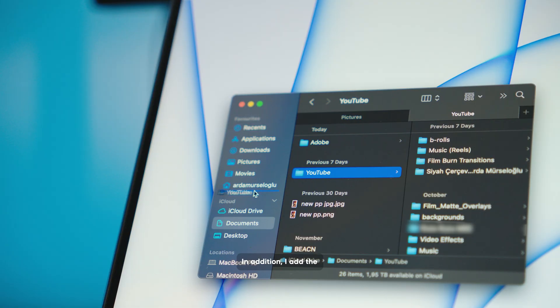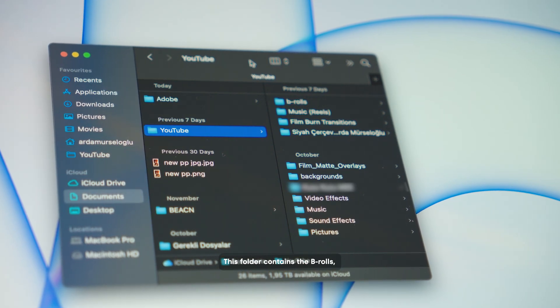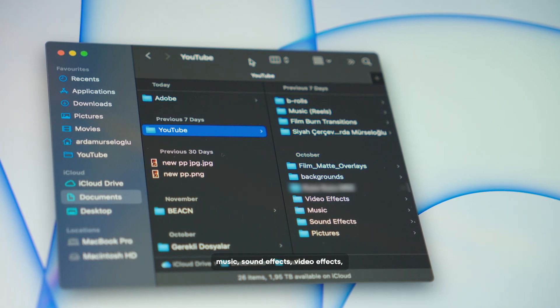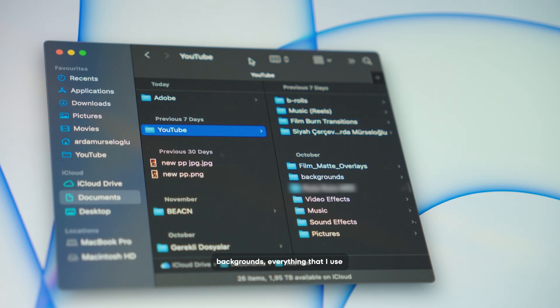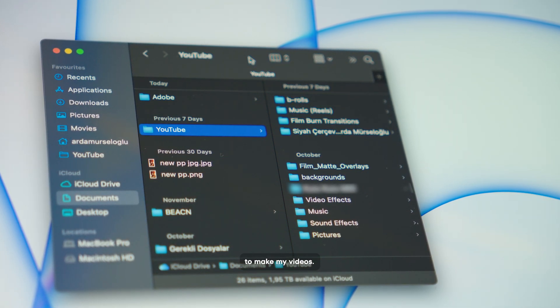In addition, I add the folders that I use frequently. For example, the YouTube folder. This folder contains the B-rolls, music, sound effects, video effects, backgrounds, everything that I use to make my videos.